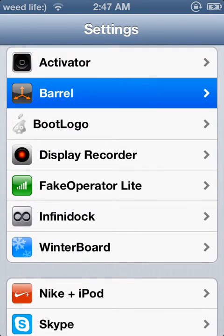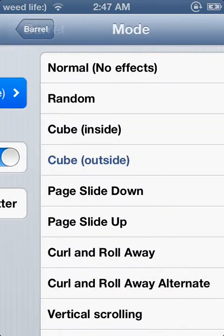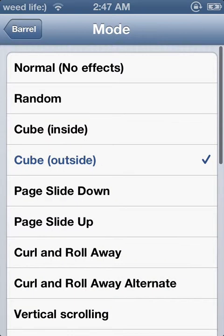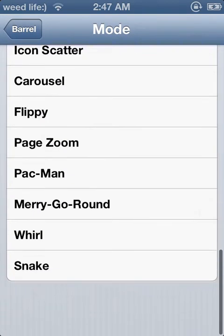Right here you can go to Barrel and then you can change it here also. But the other way would be faster.